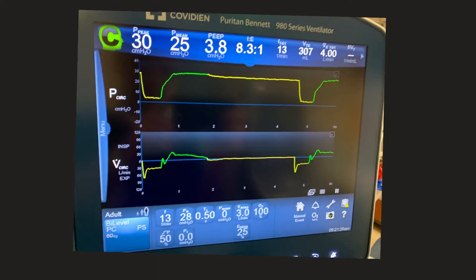This is the APRV method on the Puritan Bennett ventilator. The name of this software here is 'bi-level pressure control' — that's what APRV is called on this brand. Different ventilator brands may use different names, but the principle is the same.